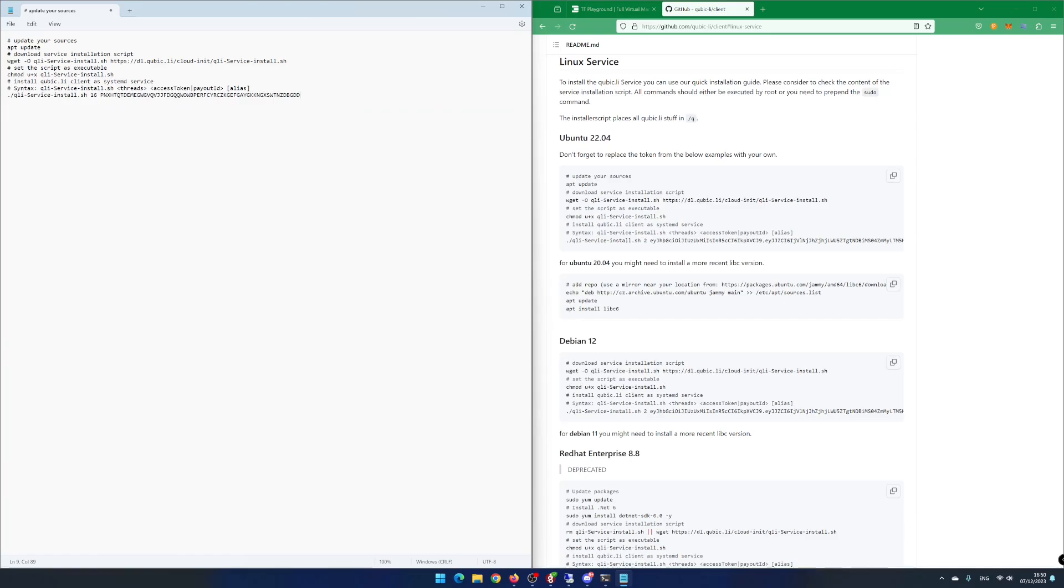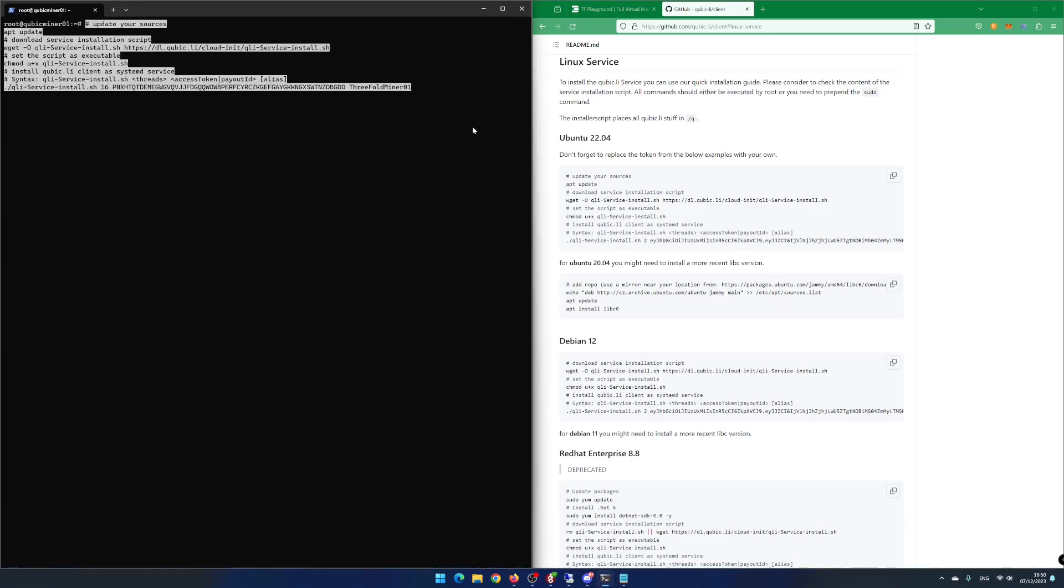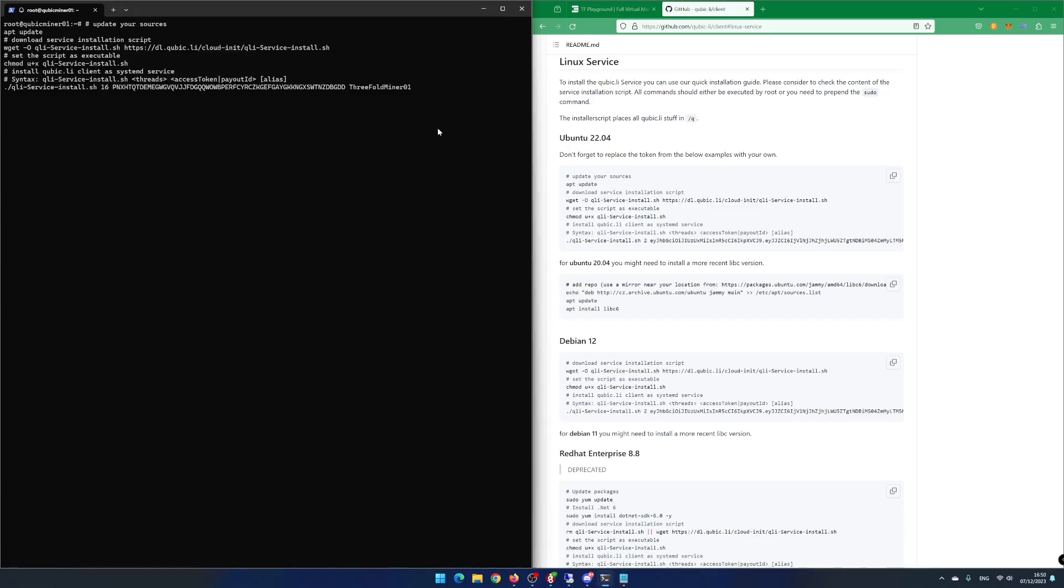If you do not have a Cubic wallet yet, check out my video about how to create a Cubic wallet using Windows 11. Add a worker name after the payout ID. I enter 3-foldminer 01. Copy all the text and paste the text inside the PowerShell and hit Enter.